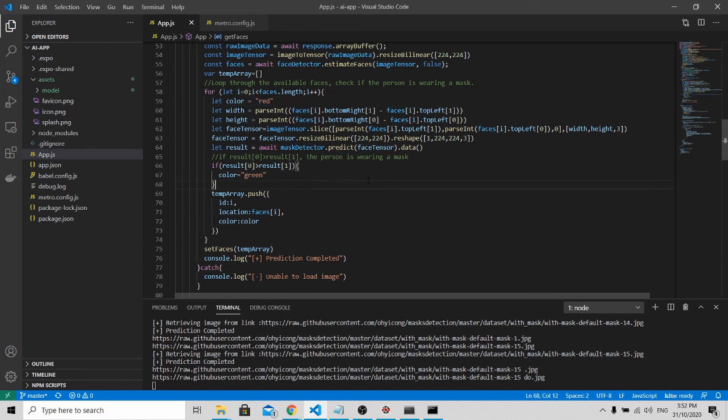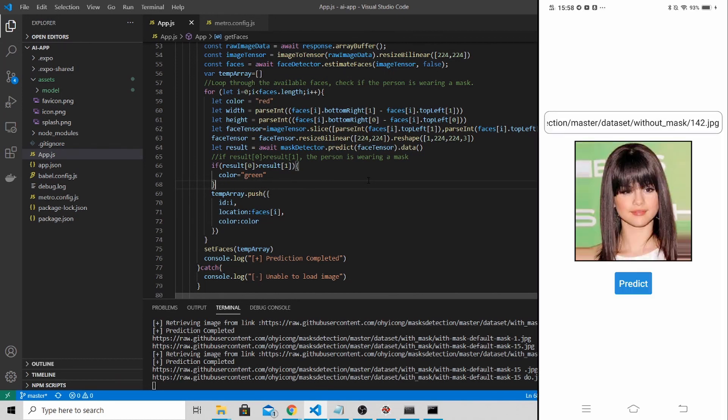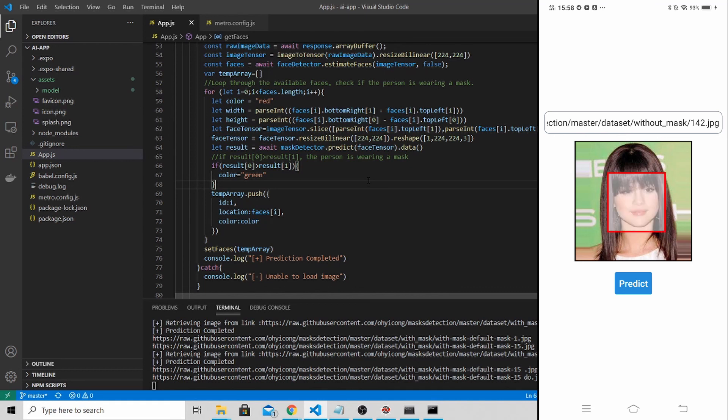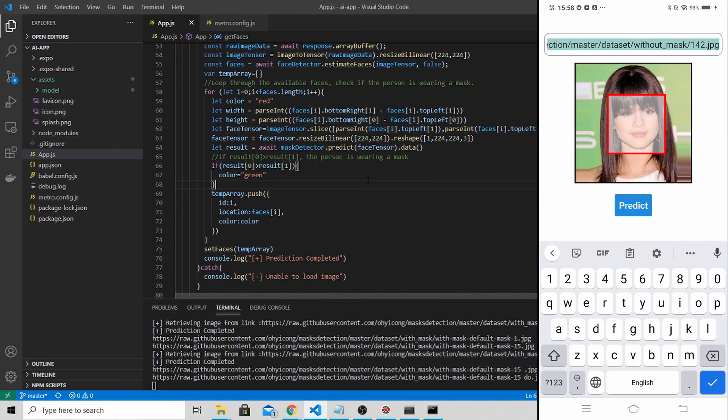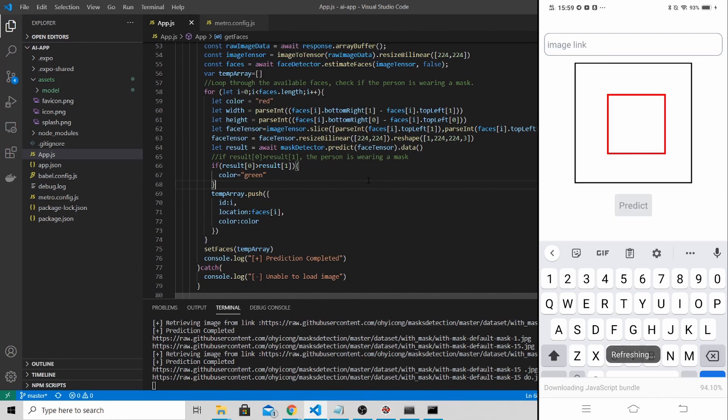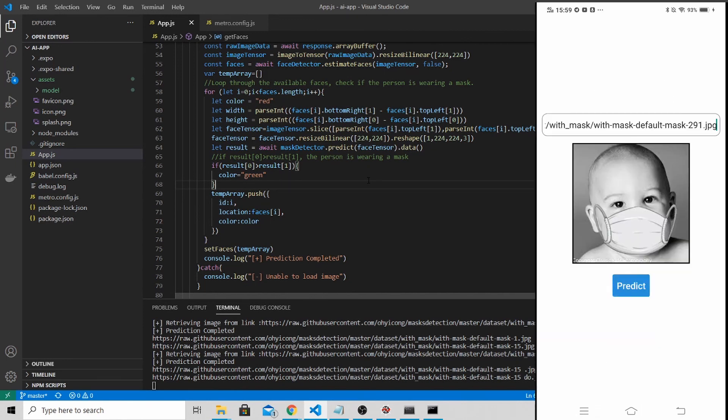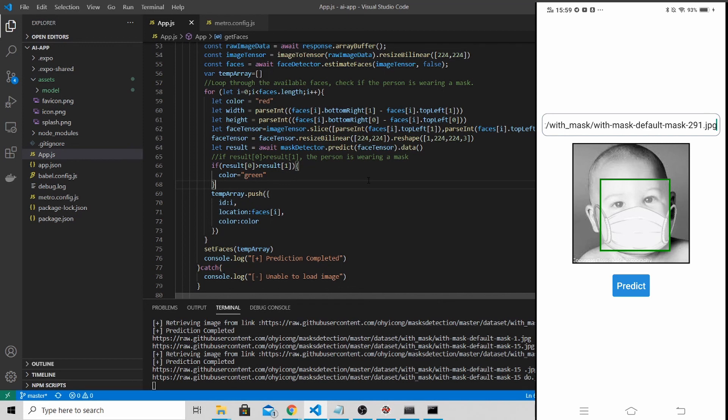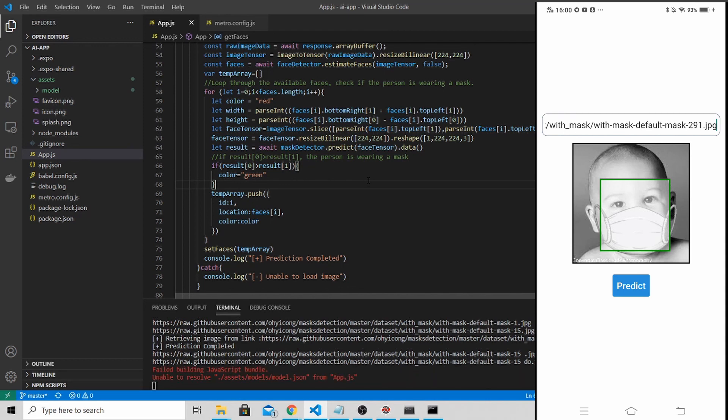Now allow me to demonstrate how the program works. First up the app, it will be presented with this lady's photo. You just click predict and the model will run and see whether this person is wearing a mask or not. If this person is not wearing a mask, the box will be red. Let's say if I change this image to another image. When I click predict, since this person is wearing a mask, it should show a green box. With this, I have successfully deployed my Python model into React Native.